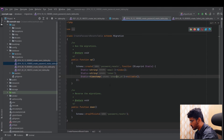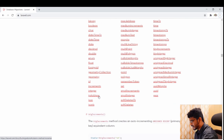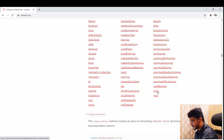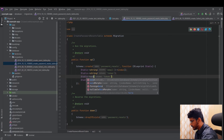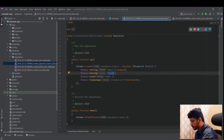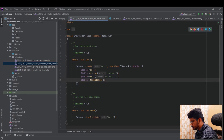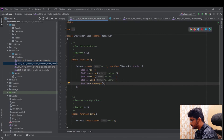The Laravel documentation lists all available column types in alphabetical order: bigIncrements, bigInteger, binary, boolean, char, dateTime, and many more. I'll use text and string for my columns. I'll also add a third field, column_three, using 'uuid' type for a UID value. So we now have three columns defined: column_one (string), column_two (text), and column_three (uuid).